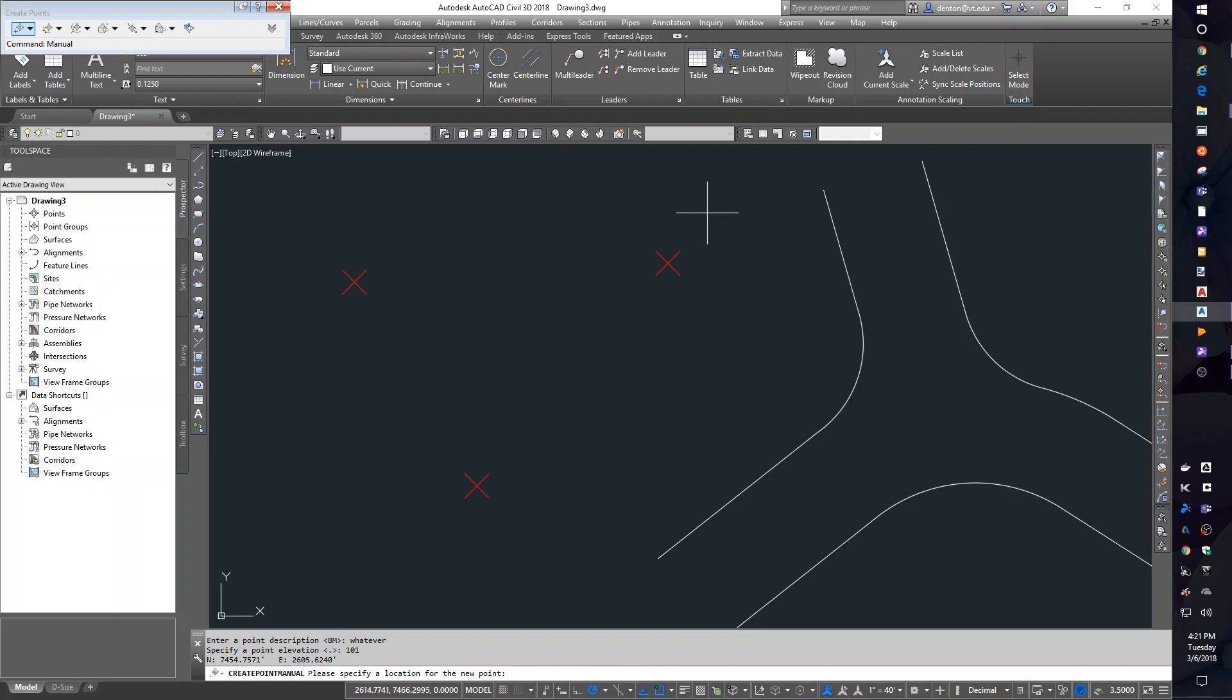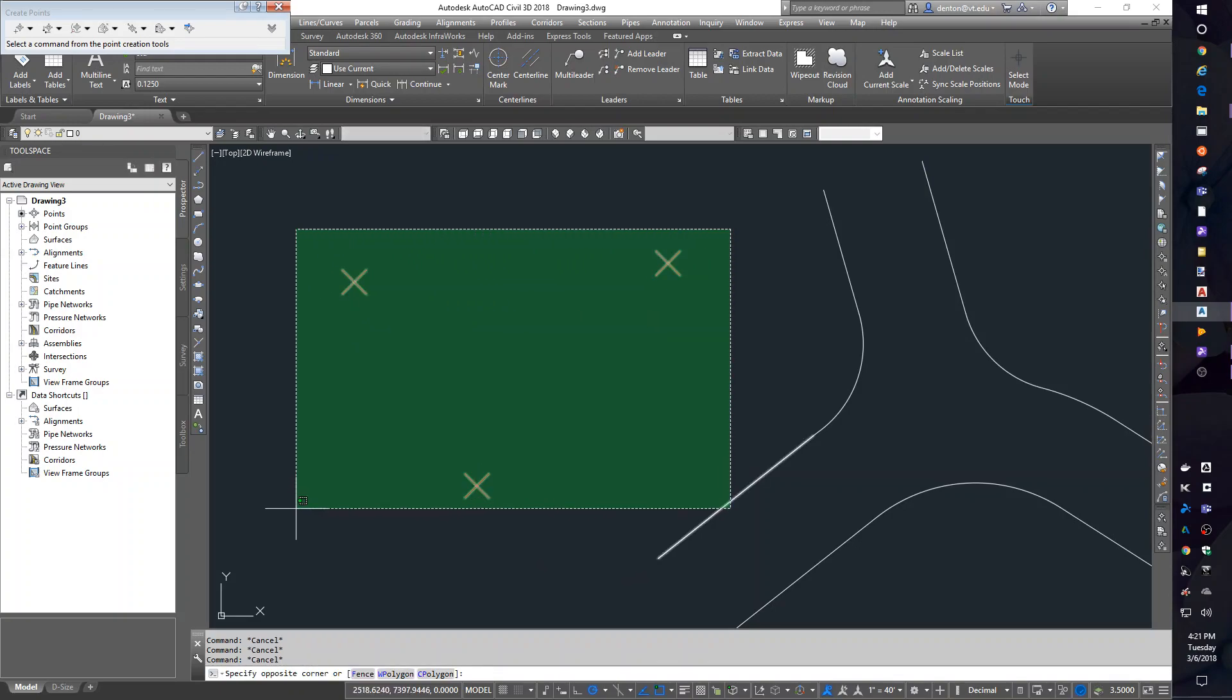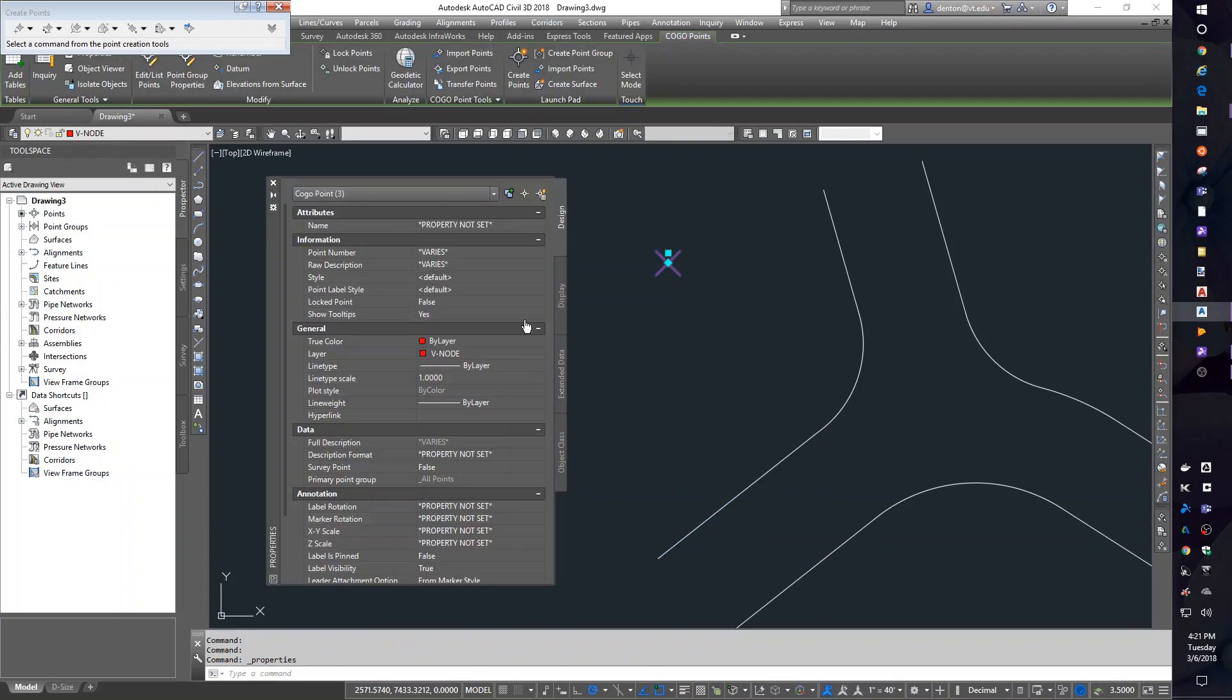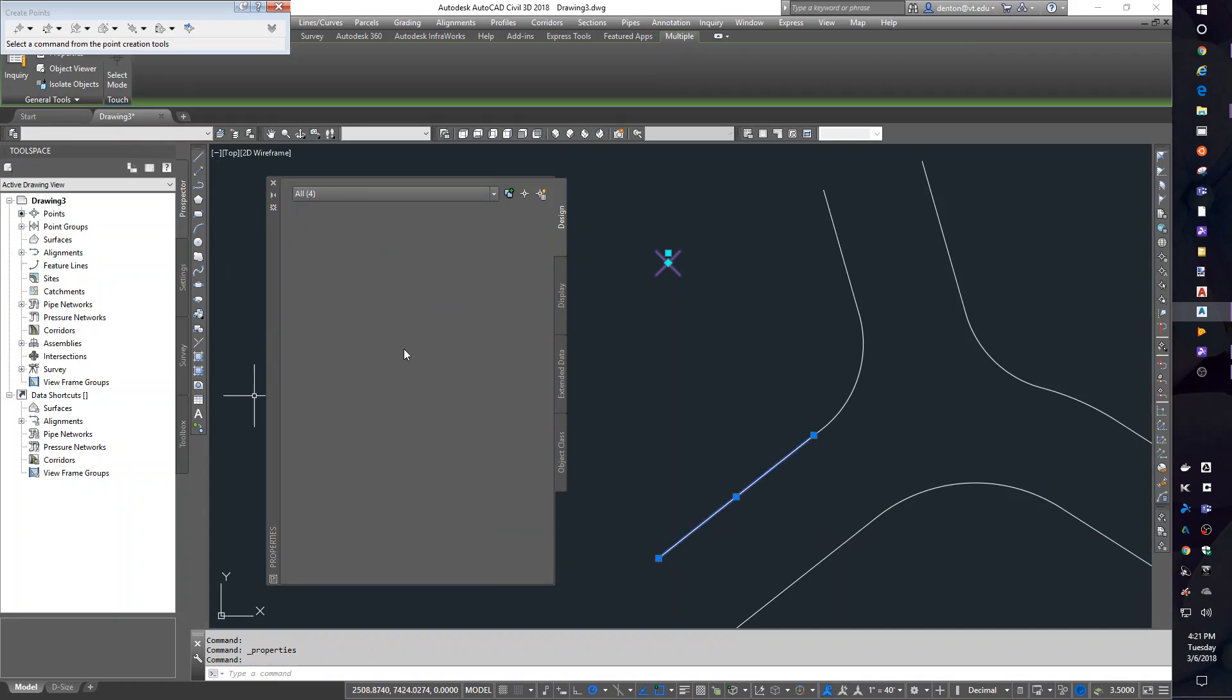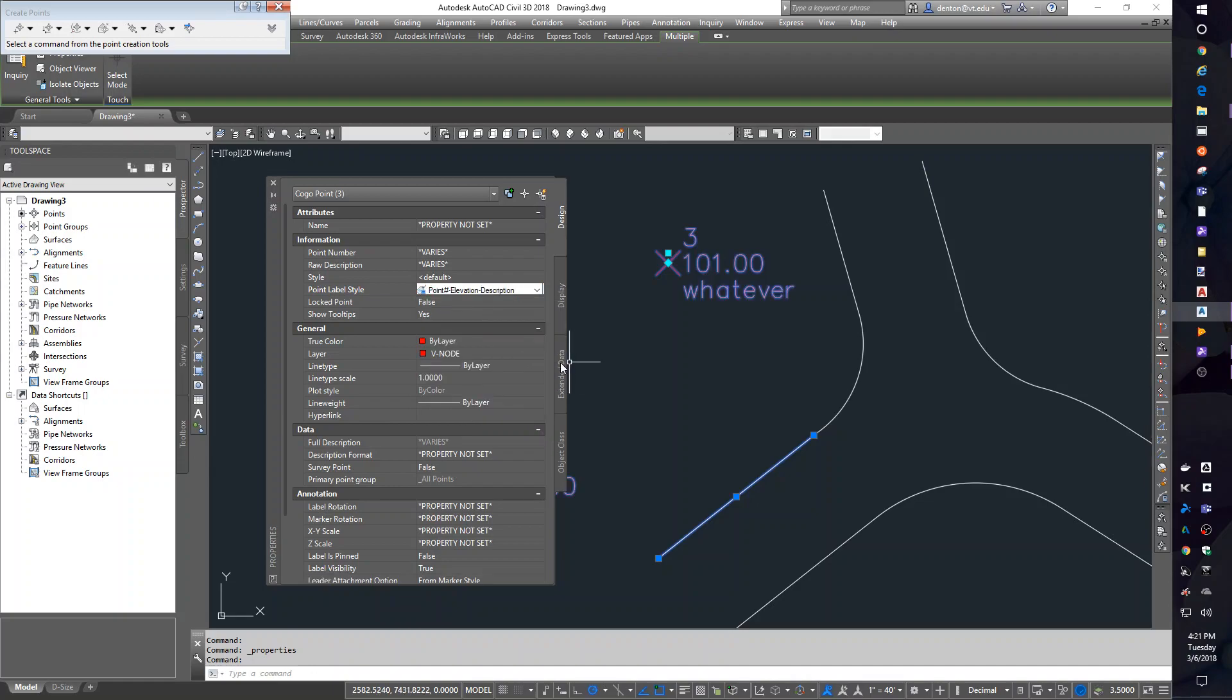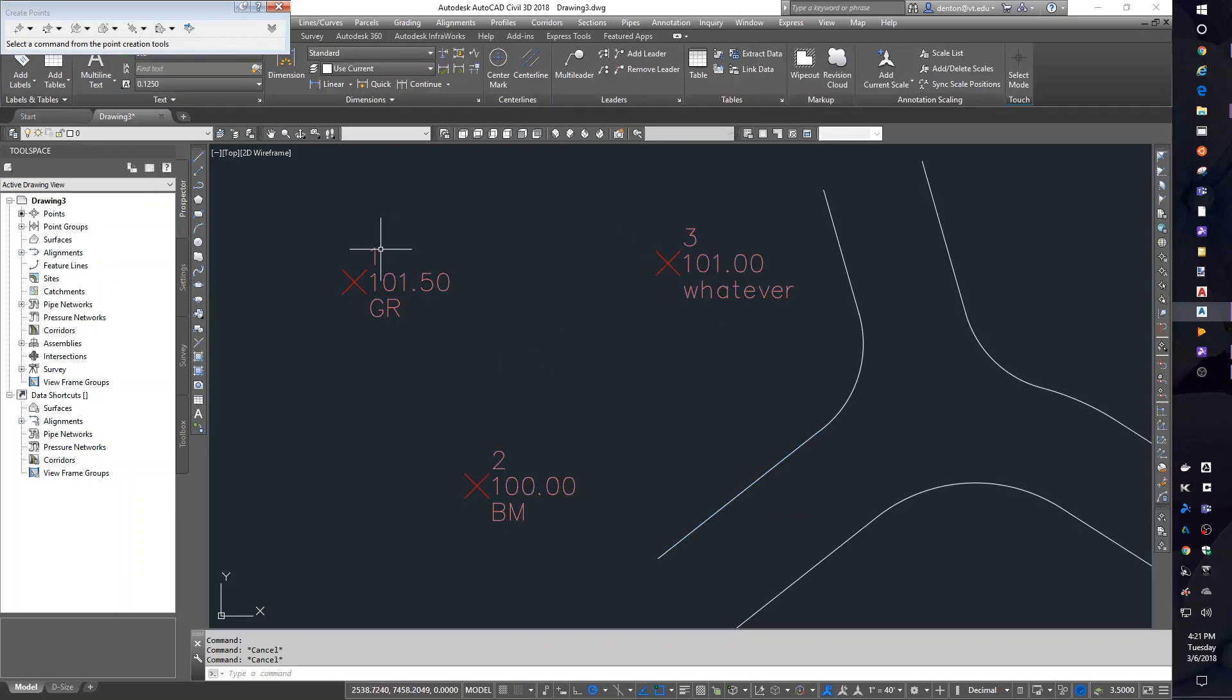Now, I got X's with my points. Depending what your template looks like, you won't even get X's. One of the things you can do is set up labels for these. Select the points. Control 1 gives me the properties window. In the top information section is a point label style. If I change it from default to point elevation description, I'll get all my labels. My point numbers, which are automatically generated, my point elevations that I typed in, and the descriptions that I typed in.